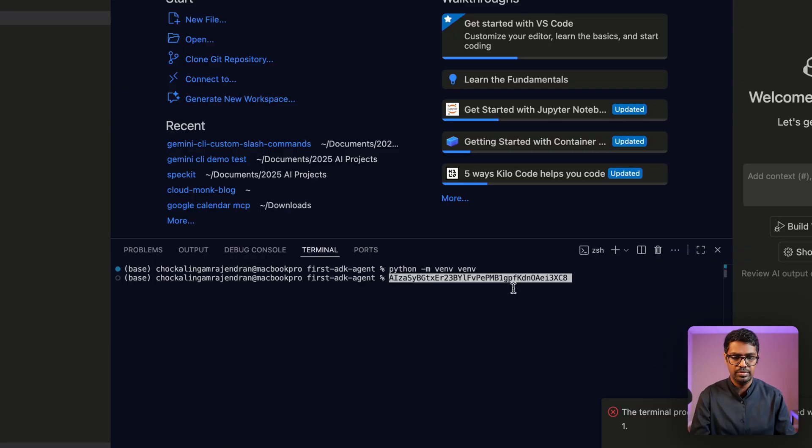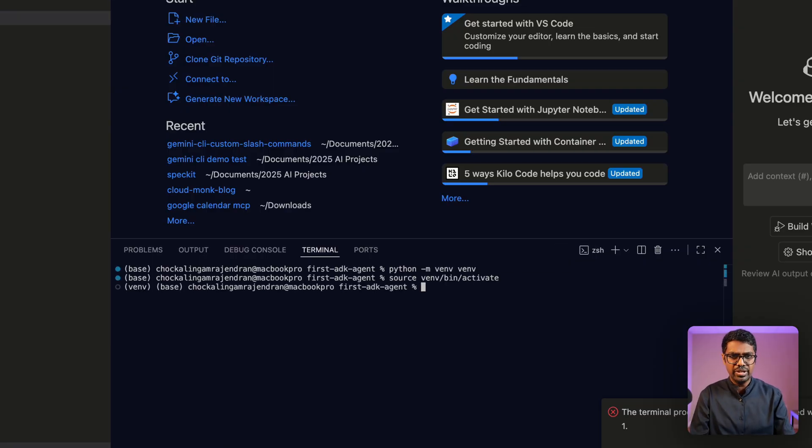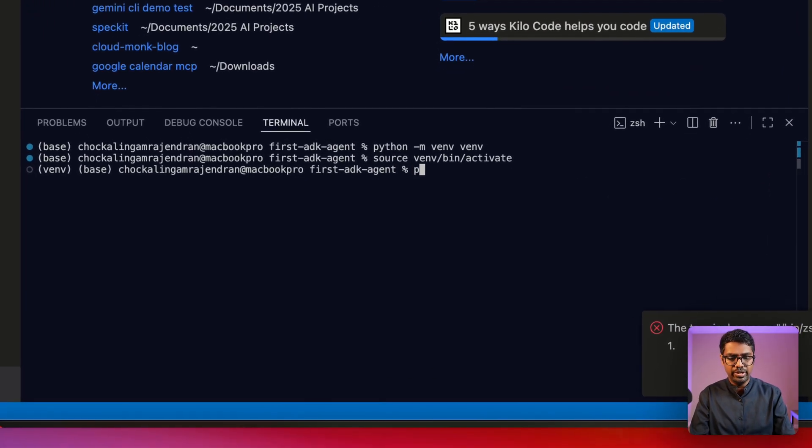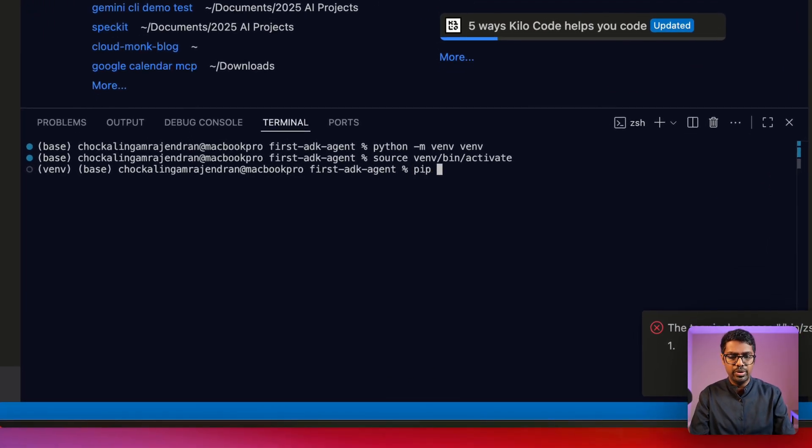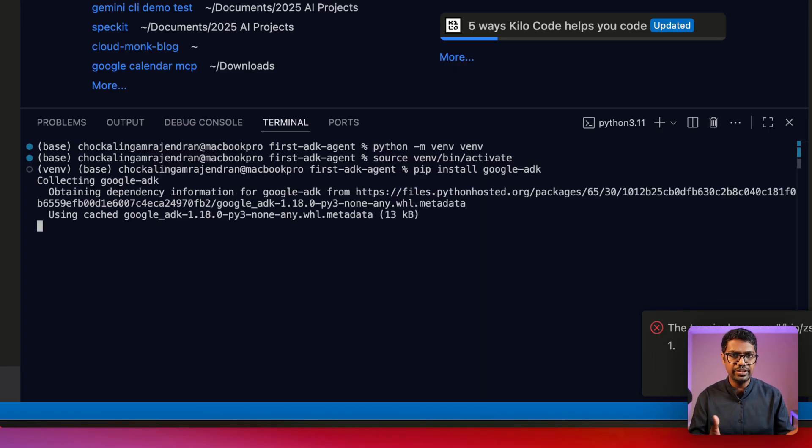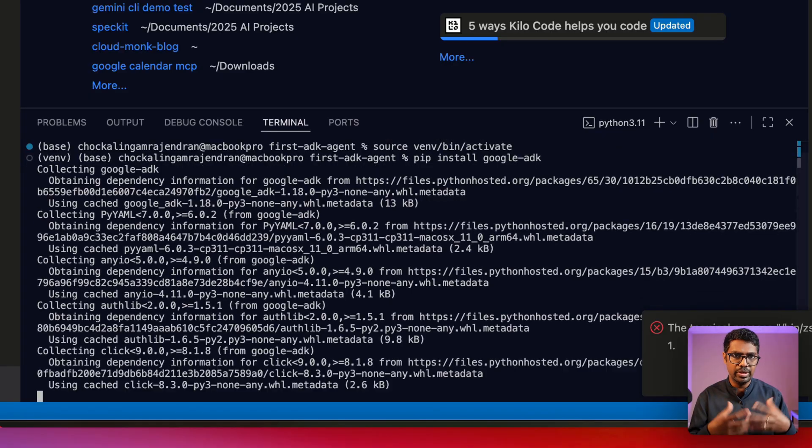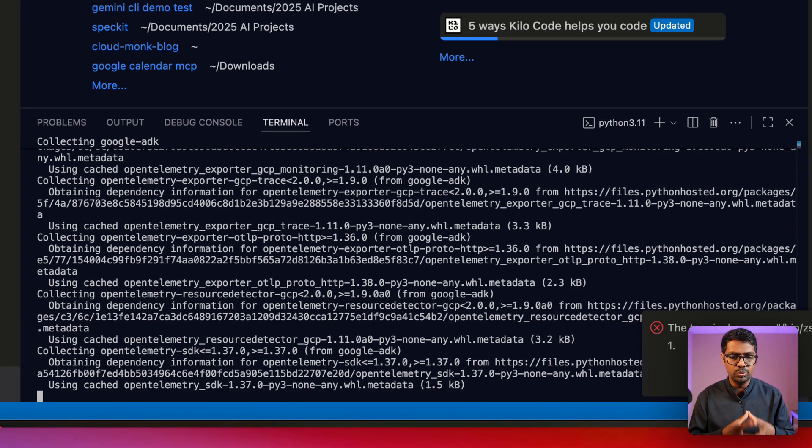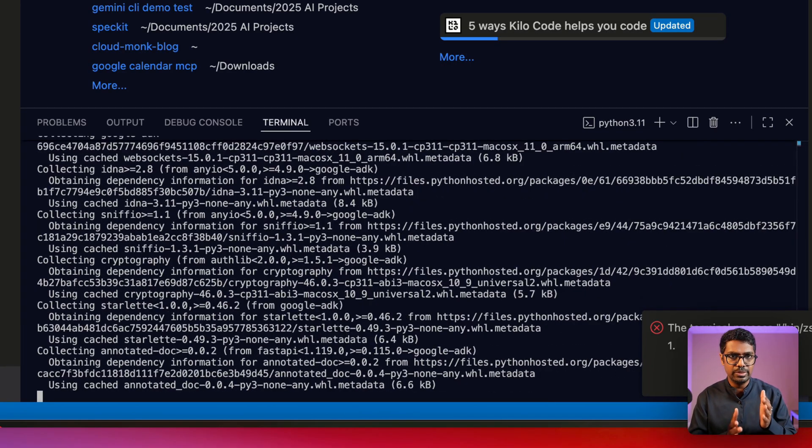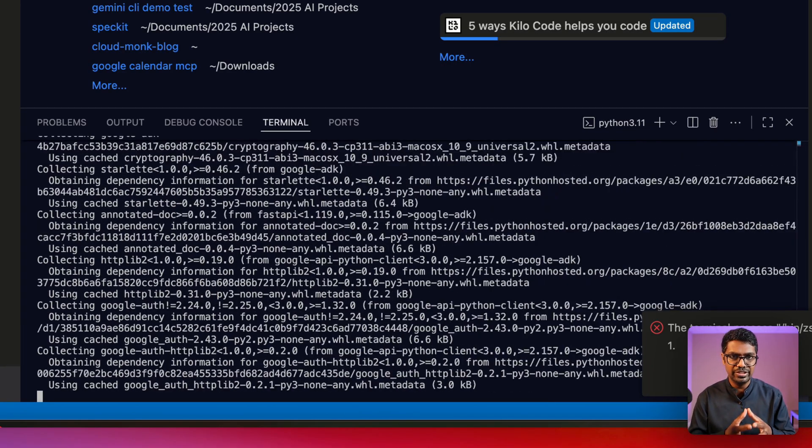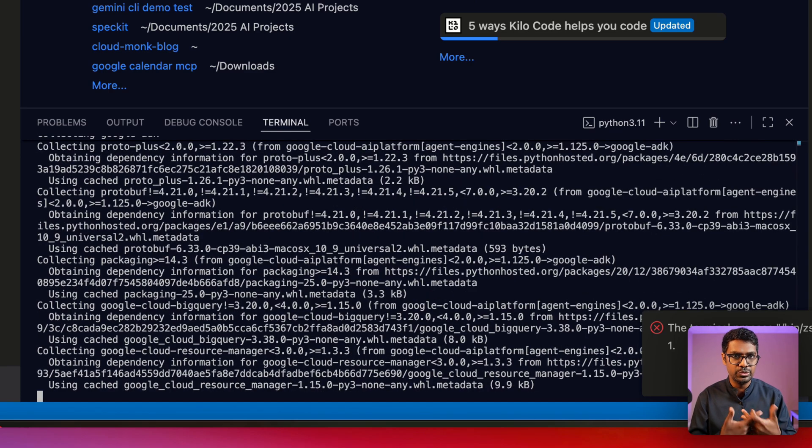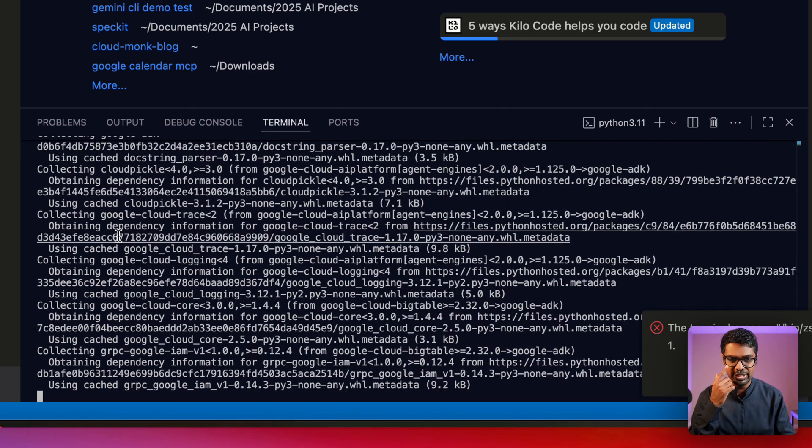Now that I have my virtual environment activated, I'm going to run pip install google-adk. Now if you already have a version of Google ADK installed, you can do an upgrade to version 1.18, which is the minimum version that is required to start using the visual builder feature. Let's wait for this to complete.